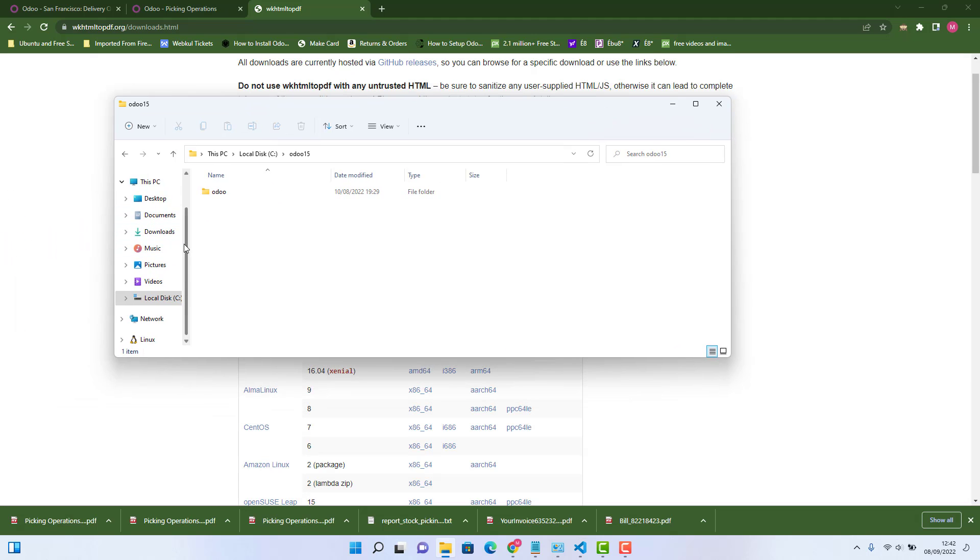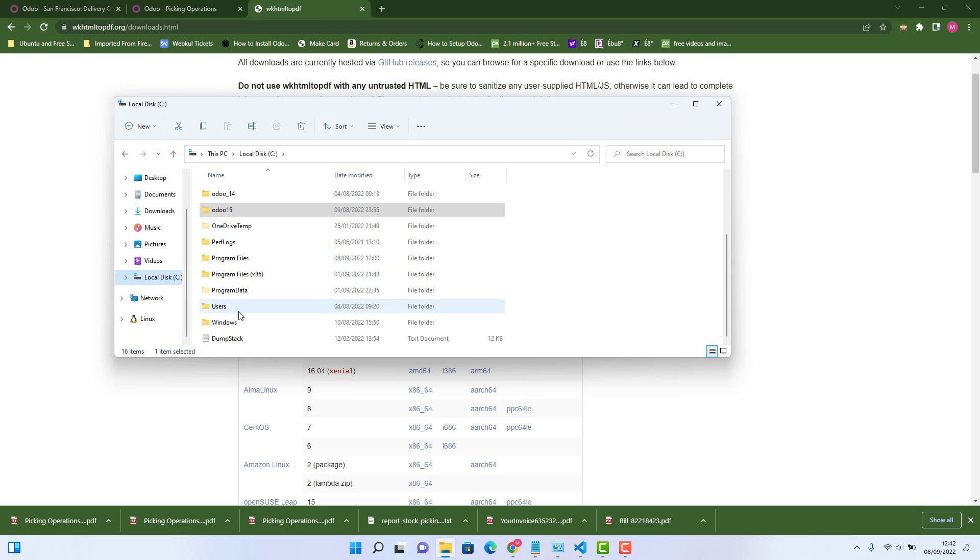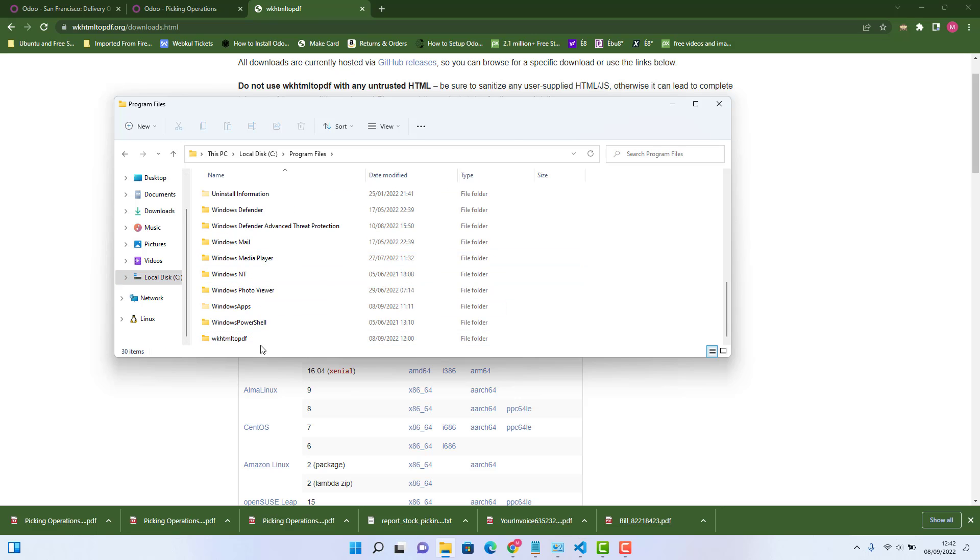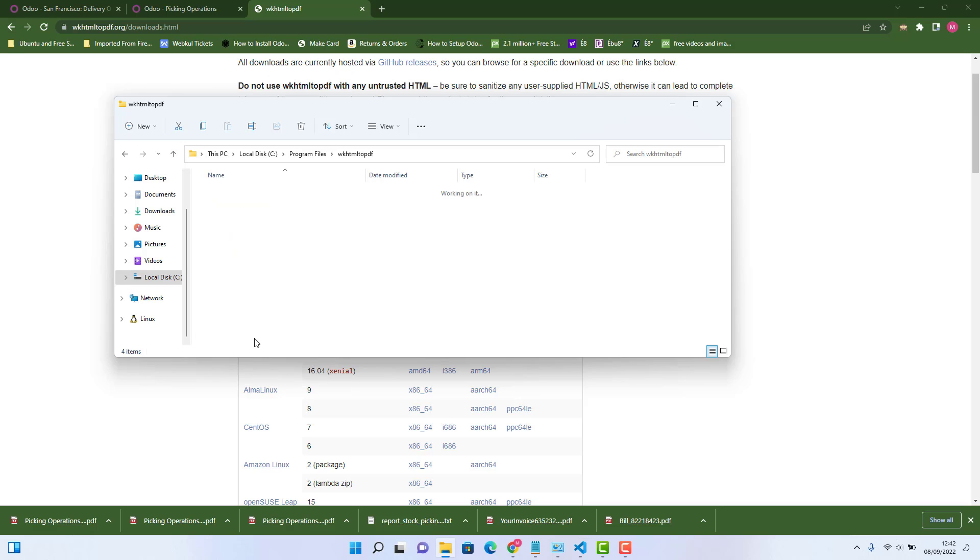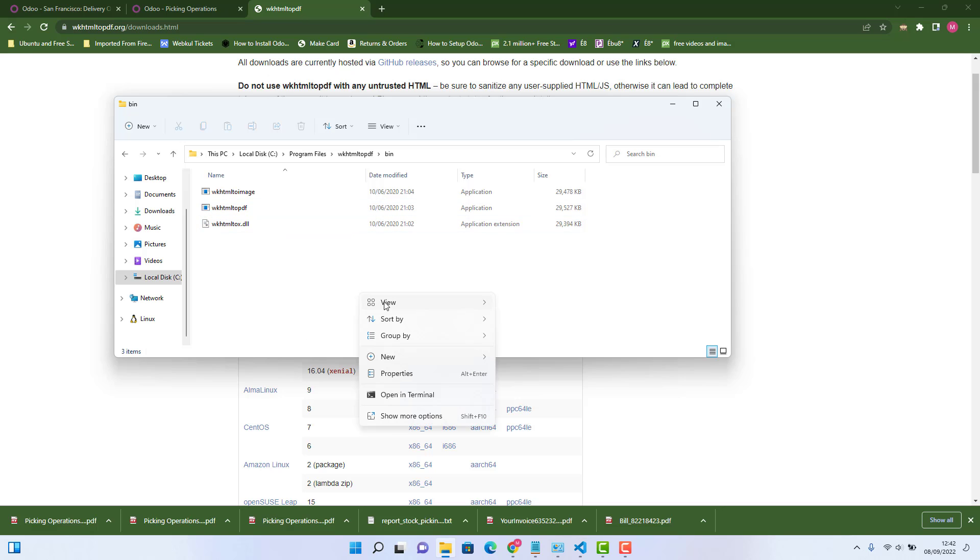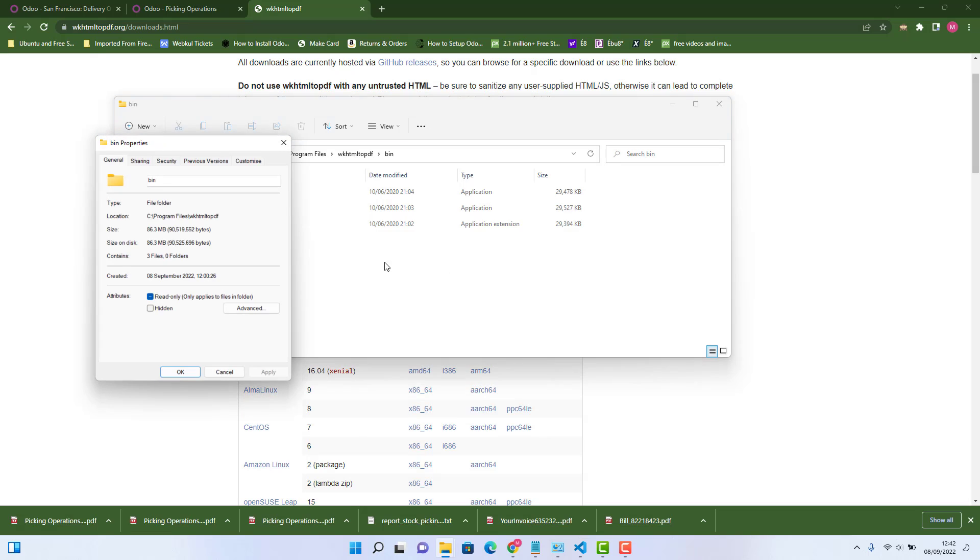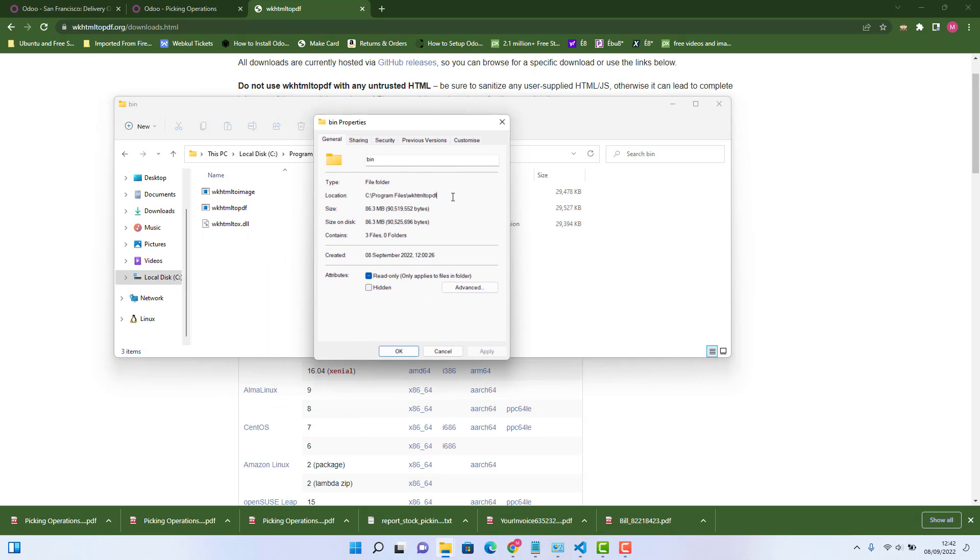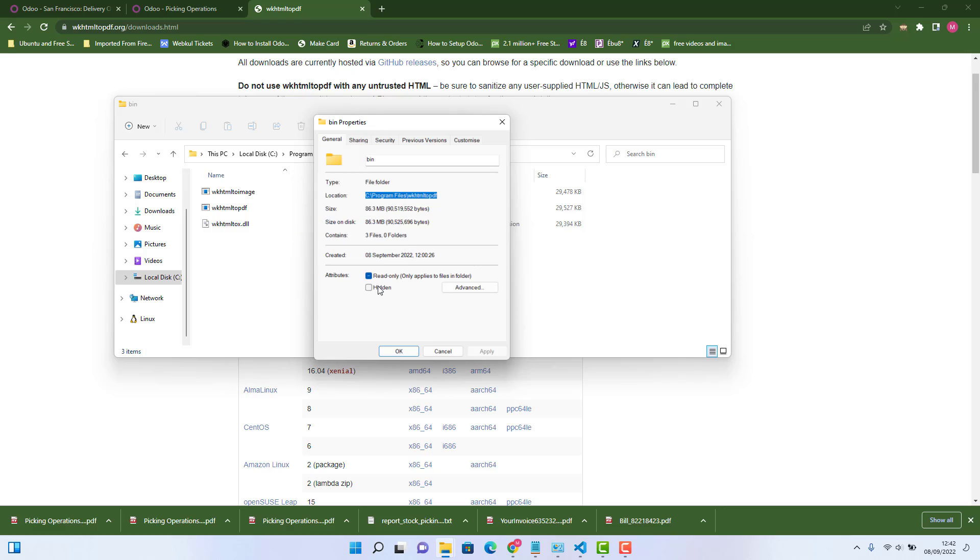So in C, program files. And this is the folder, wkhtml2pdf. So in this folder, there is a folder again here in bin. That is called bin. And this is the exe file there, wkhtml2pdf. So what you need to do is just right click here. And go in properties. And just copy the path.